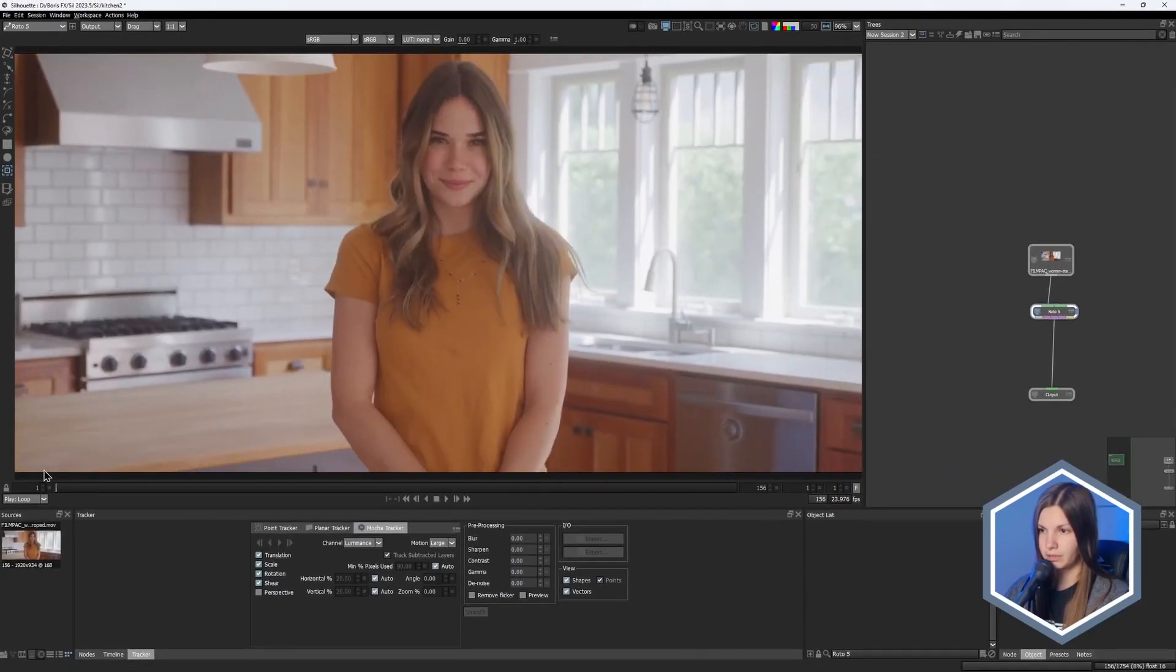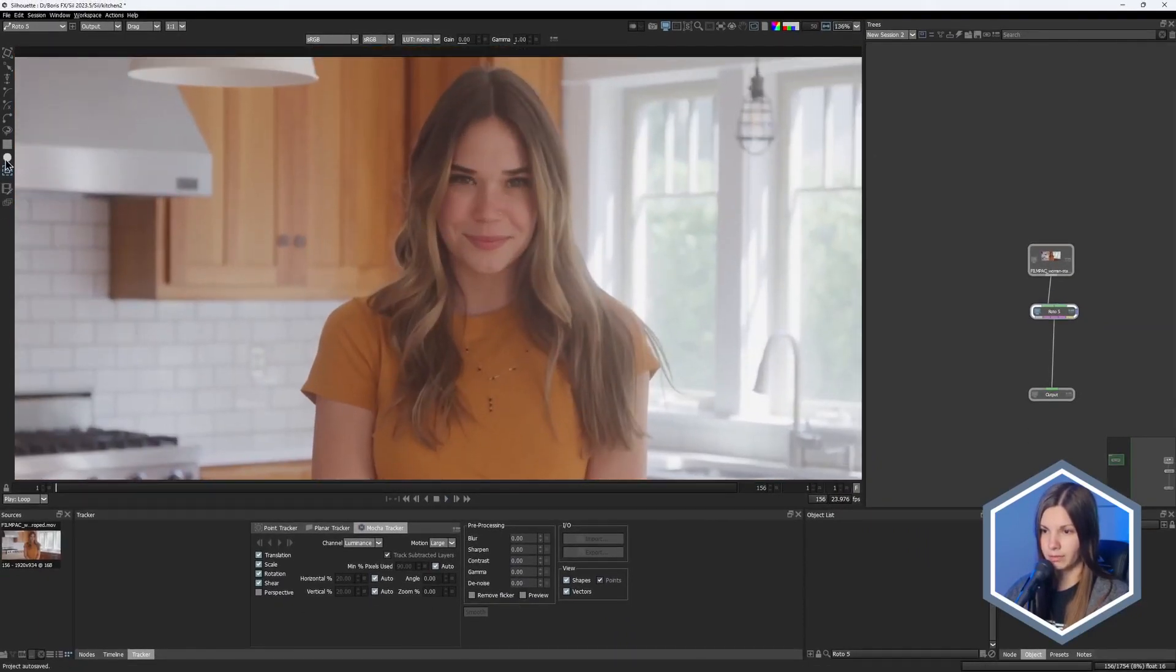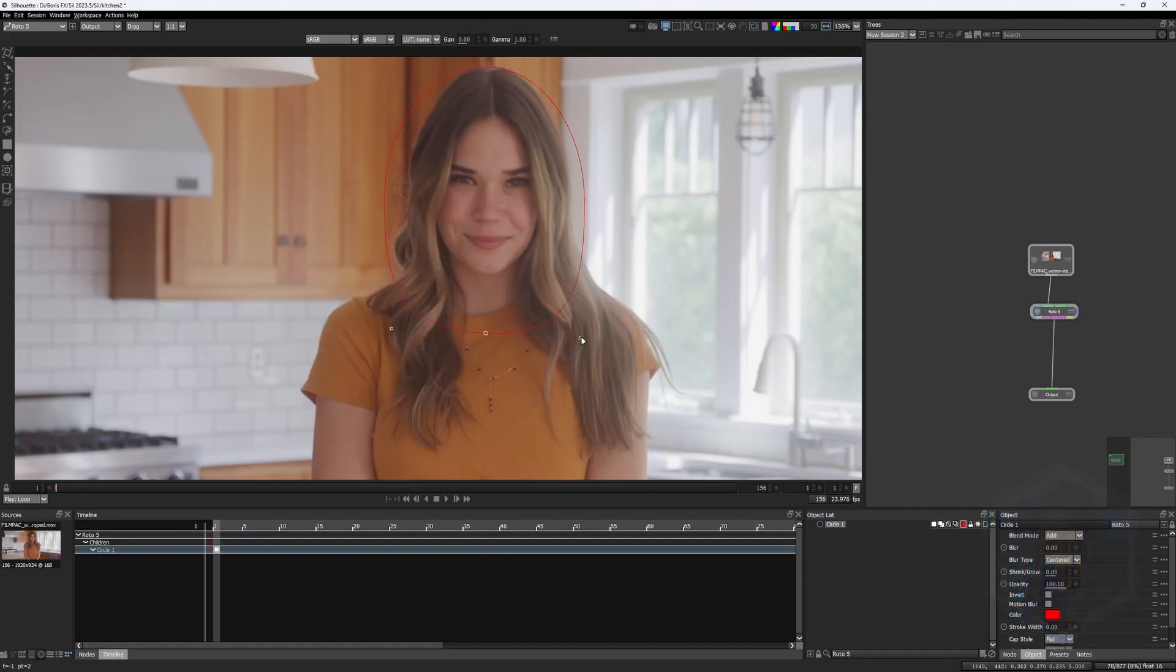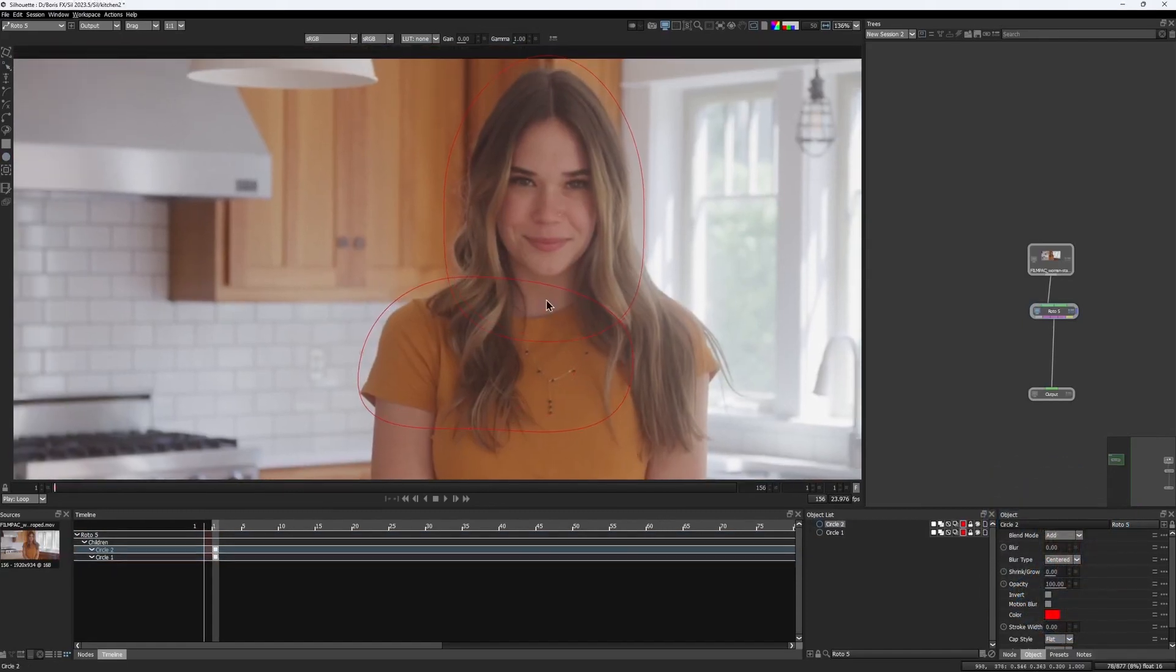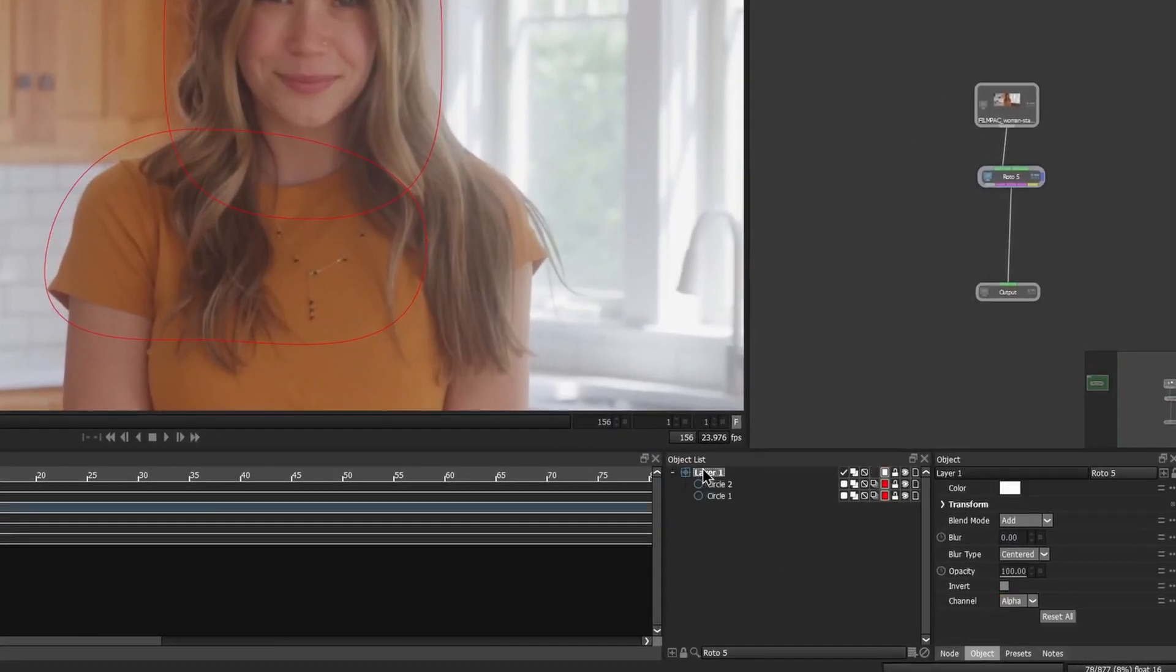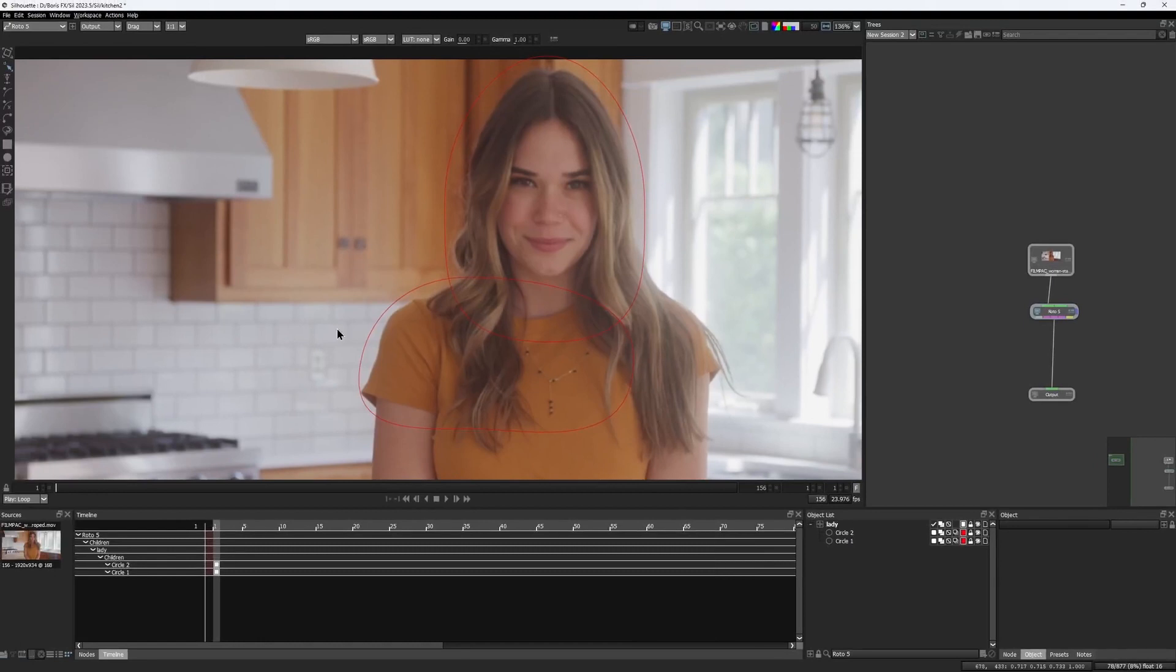So let me grab an elliptical tool and create a garbage mat around her head and the shoulder. I would put these two shapes in one layer and call that lady.